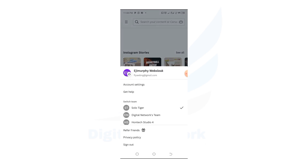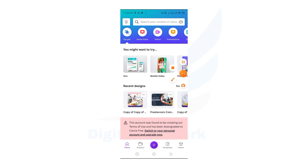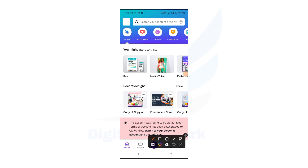The OnTex Studio 4 account has the same issue. Both accounts have been downgraded because they are team accounts with too many users, and some of those users violated Canva's policies. As you can see here, it reads: 'This account was found to be violating the terms of use and has been downgraded to Canva Free' — so they will not have access to pro features anymore.